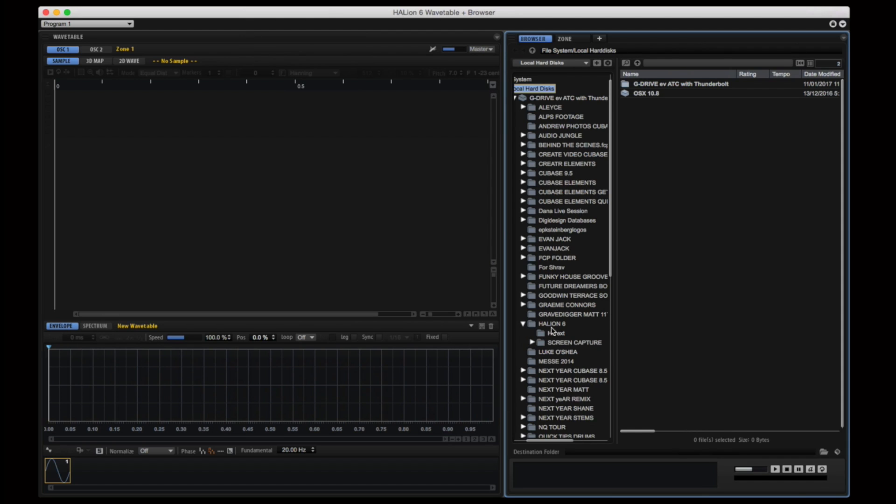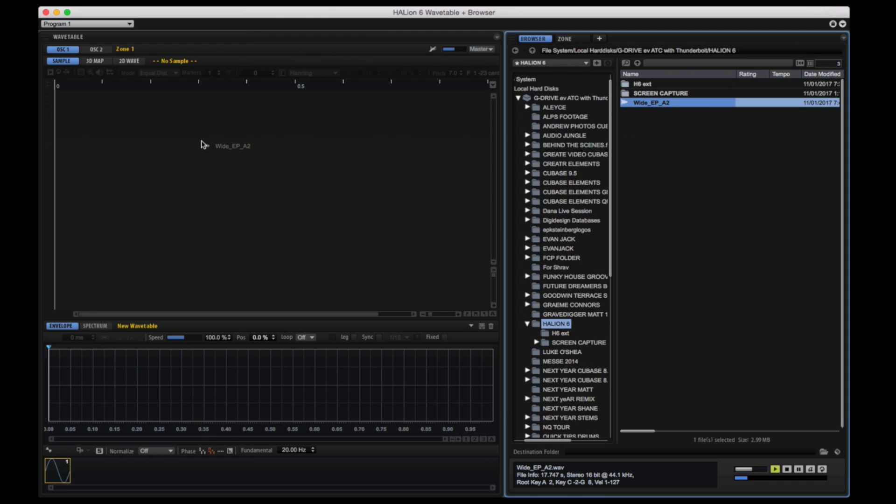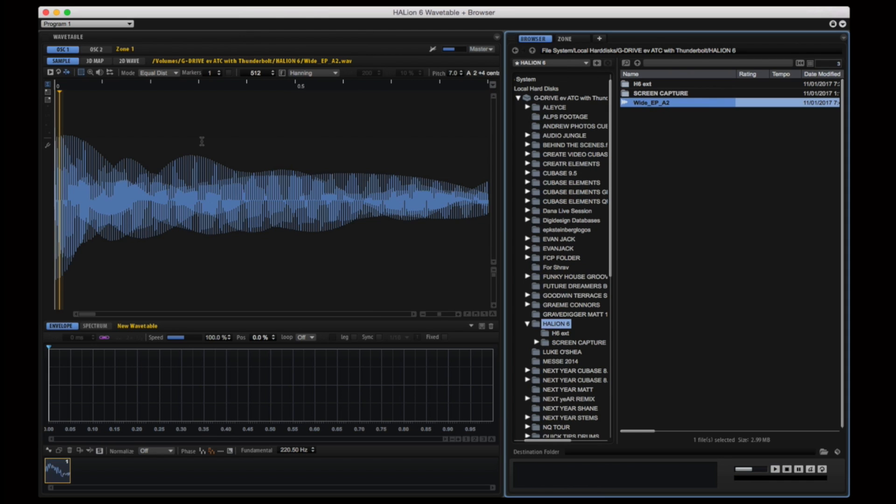I'm going through my program tree and I'm searching for a very simple wavetable file. Now I'm going to drag and drop that wavetable over into the wavetable editor.